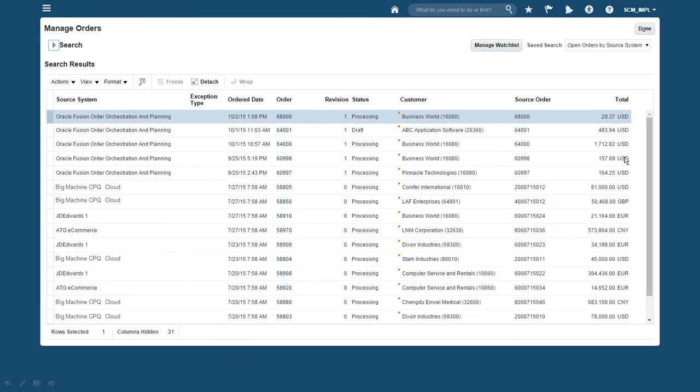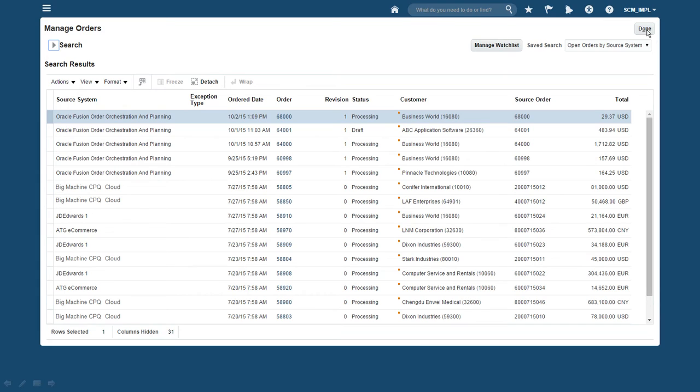It's very important to note that Order Management Cloud may support multiple capture channels, not just direct order entry. Here we can see orders being managed from a variety of sources. So even if this configured order had begun with a quote in CPQ Cloud, the remainder of the fulfillment process would be consistent. But let's go back to our order.